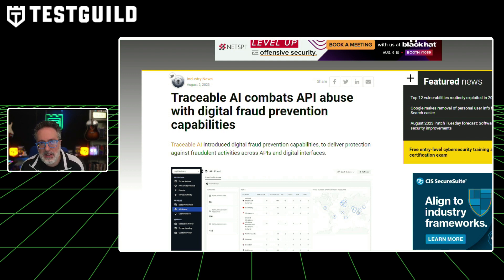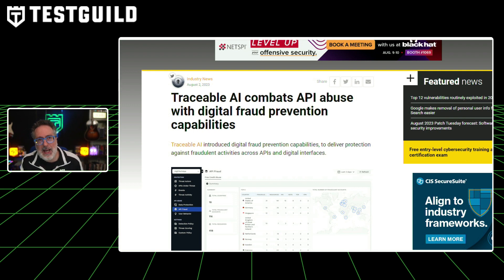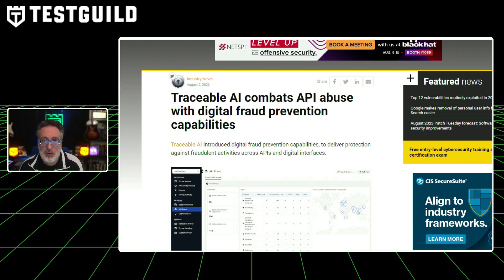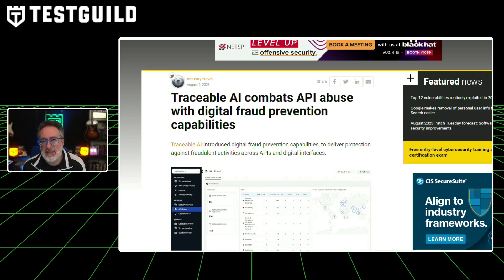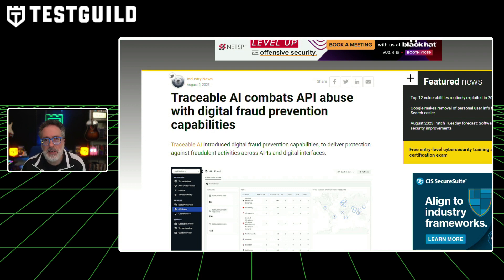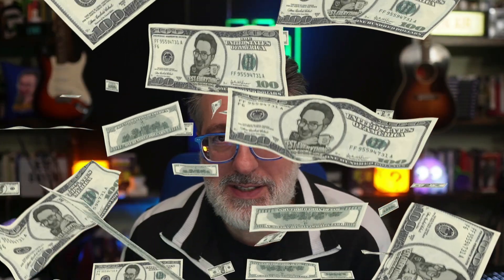The company's CTO, Sanjay, emphasizes their dynamic and adaptive approach to combating digital fraud and API abuse, which aims to anticipate threats and provide organizations with an advantage in safeguarding their digital assets.